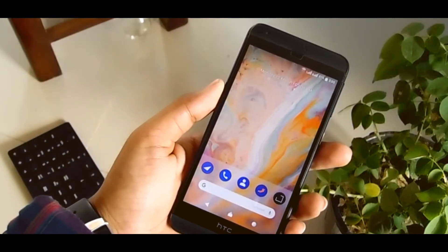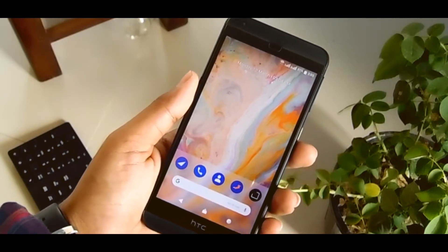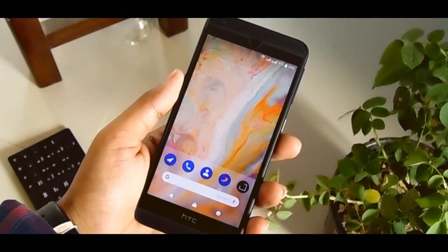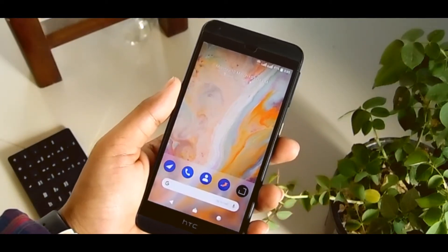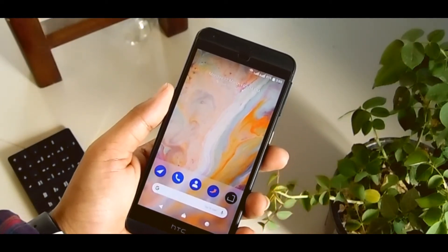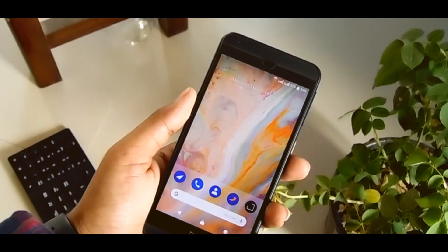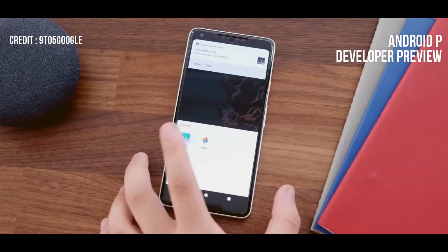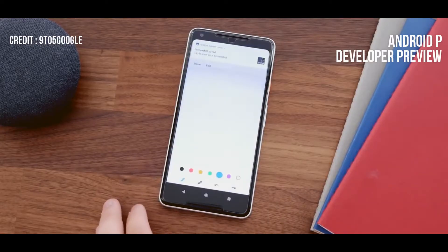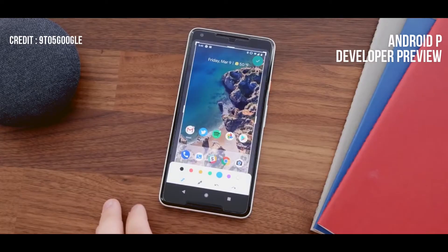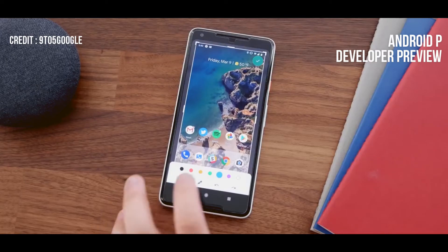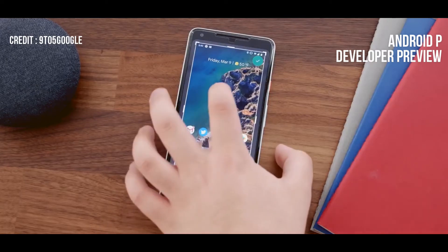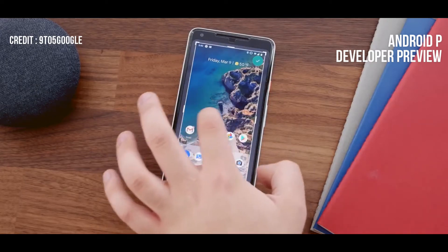Hey guys, this is Oidu Jaman and in this video I'm gonna show you how to take a screenshot and edit it. Like we saw in Android P developer preview, you simply need to take a screenshot and then tap the edit button that appears in the screenshot's notification. From there, just select markup and you're good to go.